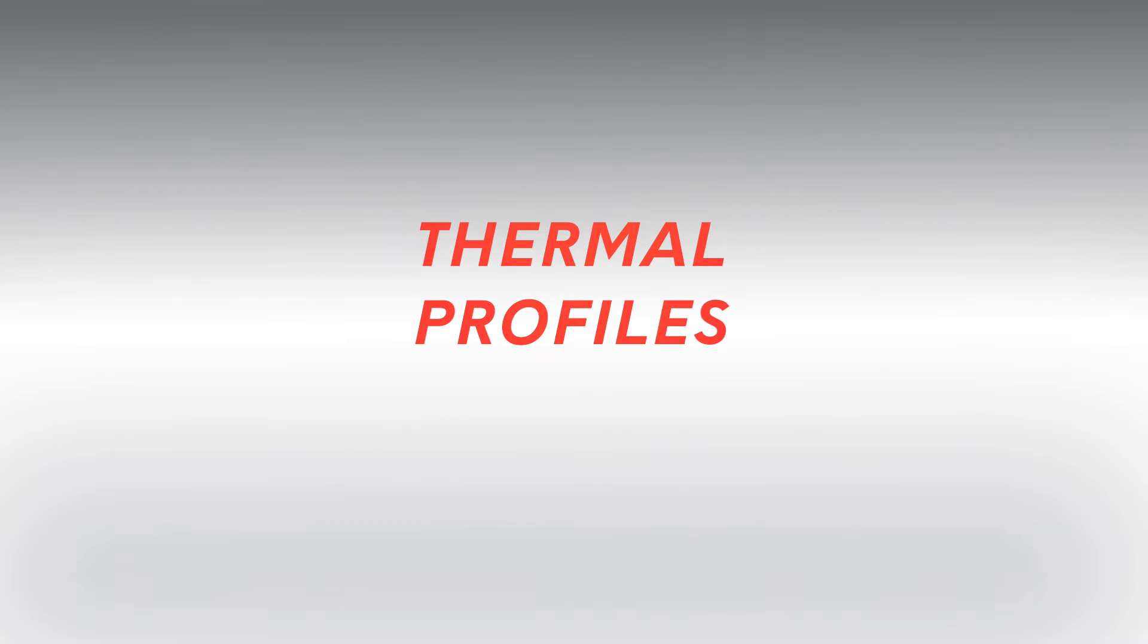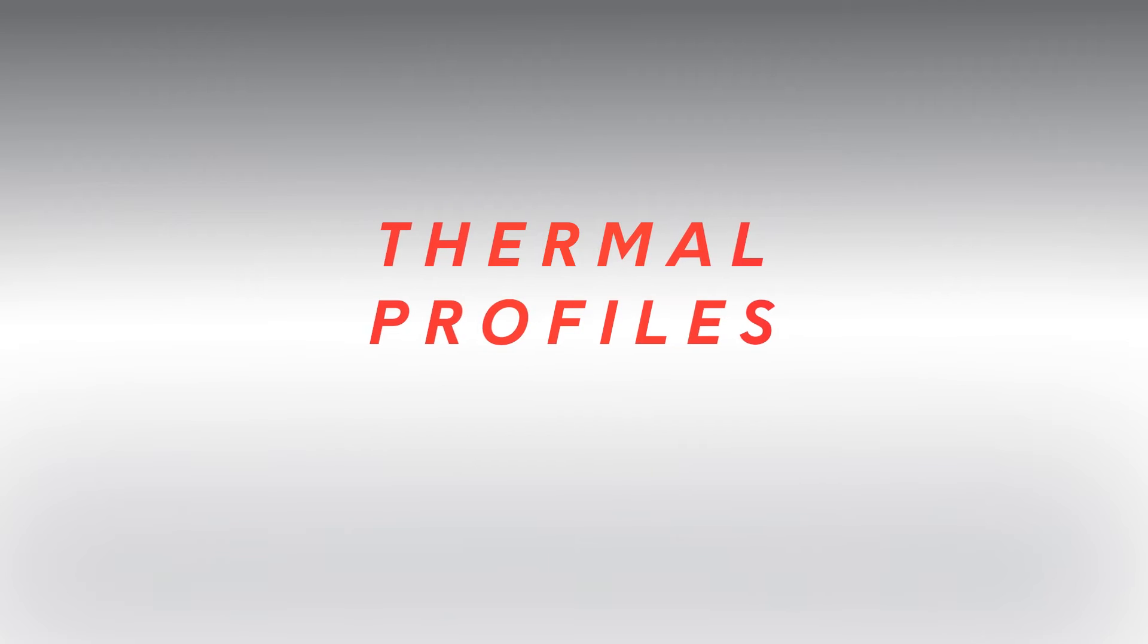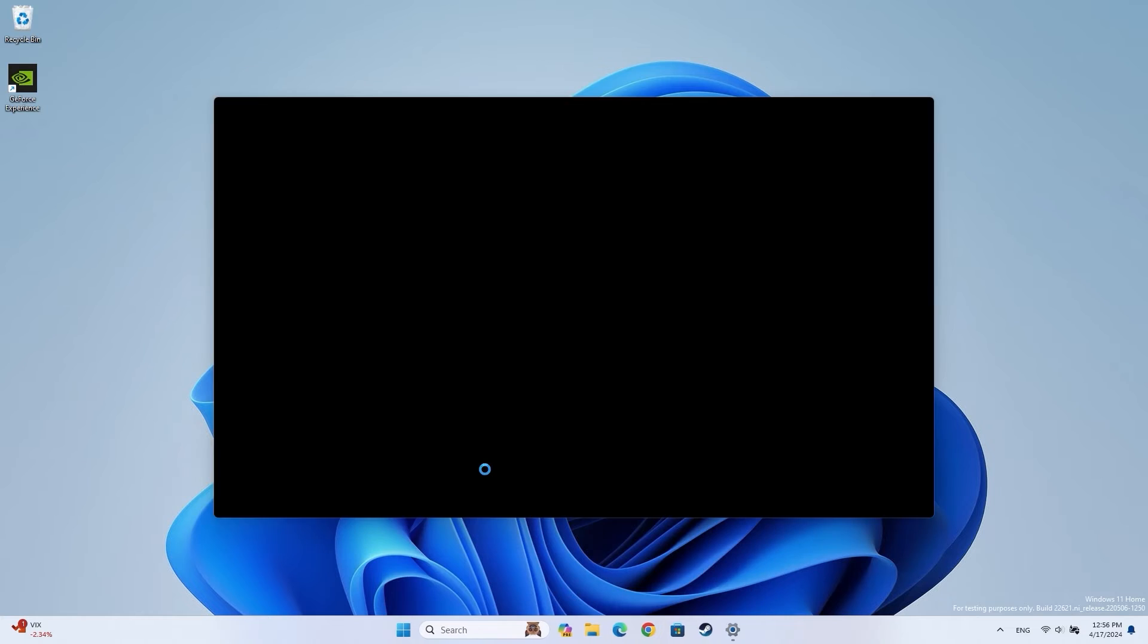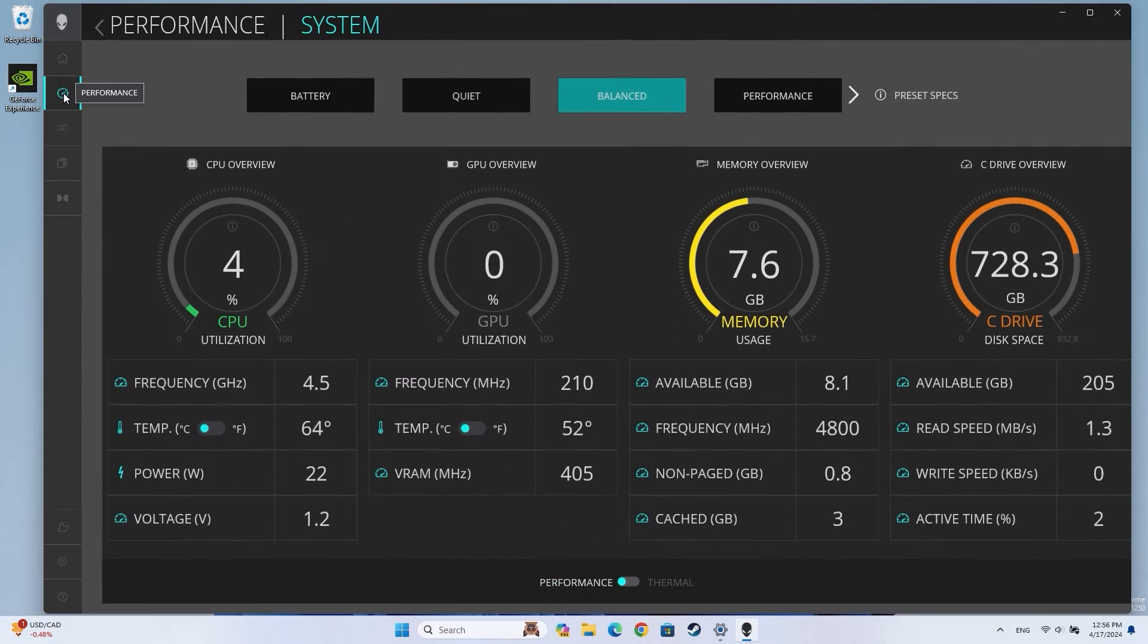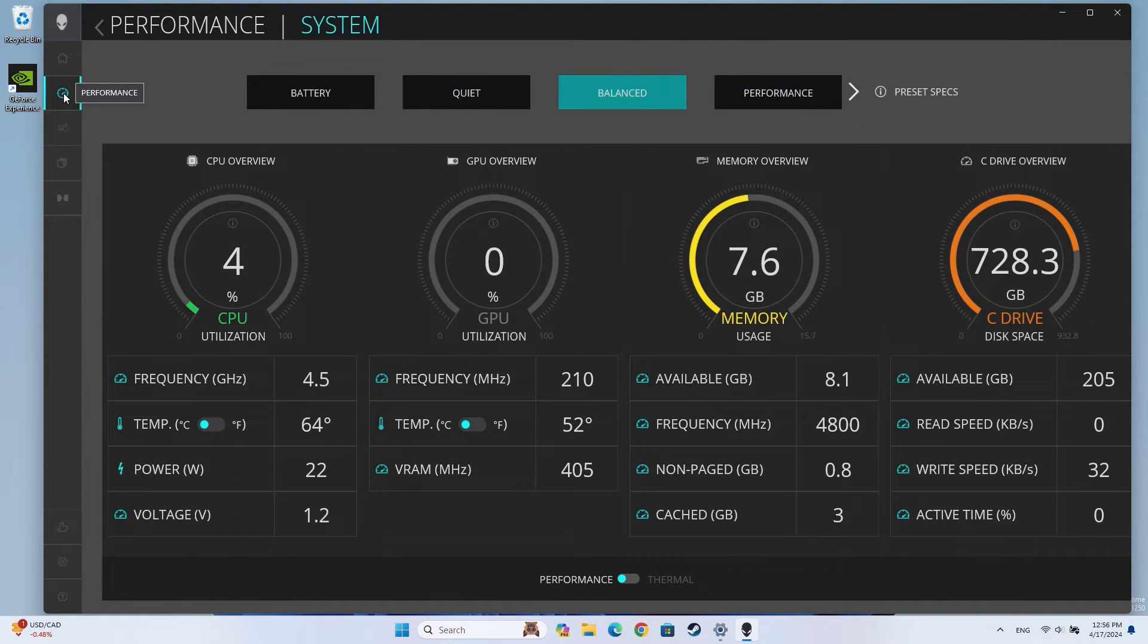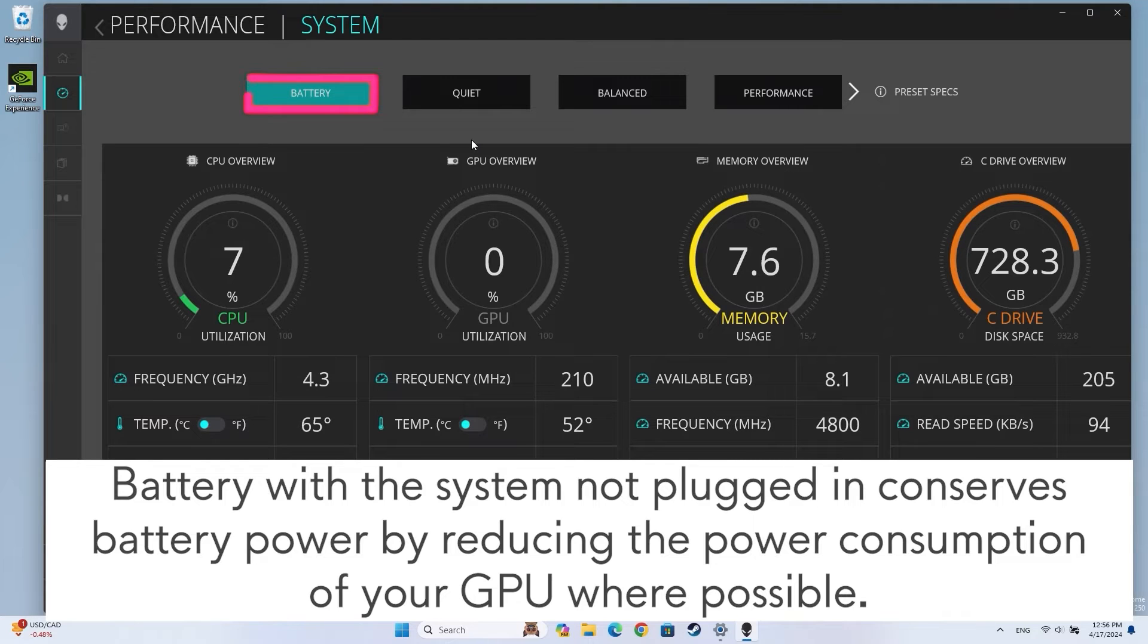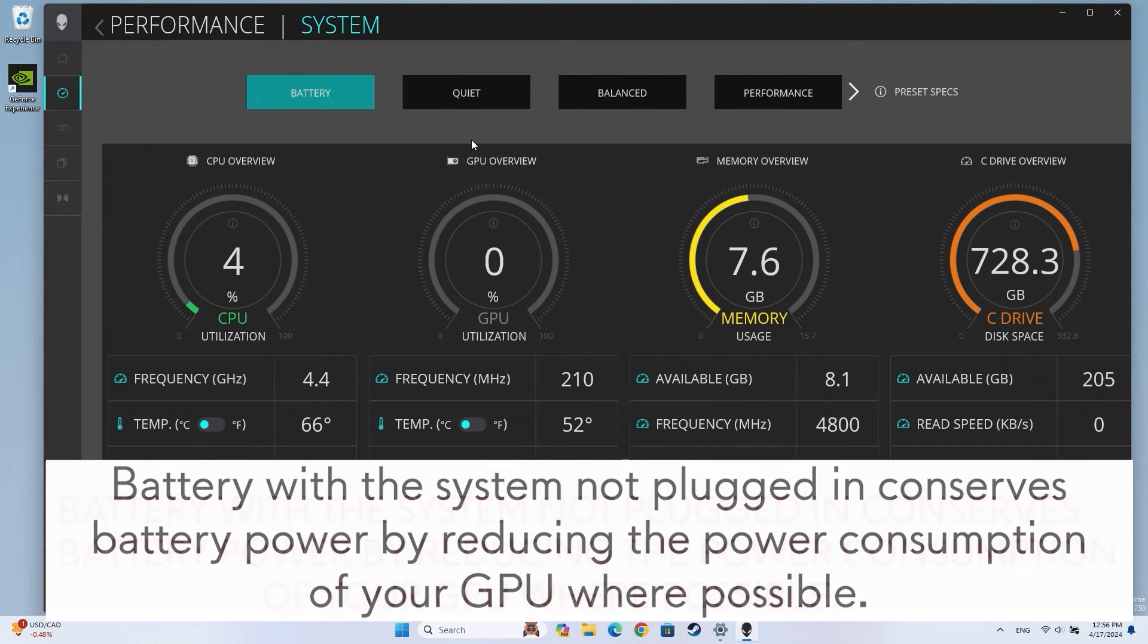In the Alienware Command Center, you can set performance presets that adjust your system thermals. Click on the Windows Start button and open the Alienware Command Center app. Select the Performance tab to choose between the available presets. Battery with the system not plugged in conserves battery power by reducing the power consumption of your GPU where possible. This option saves the most energy, but your computer's performance may be impacted.